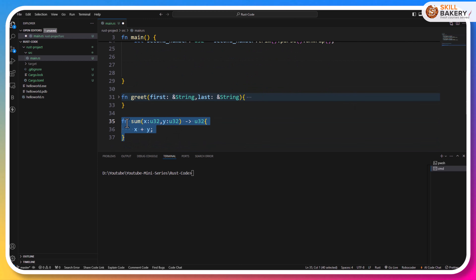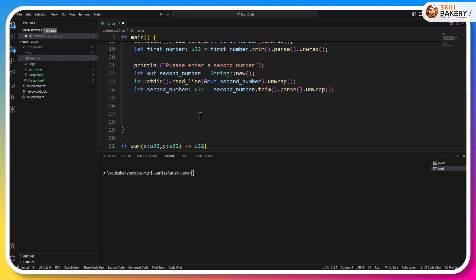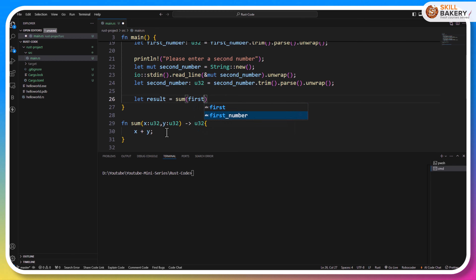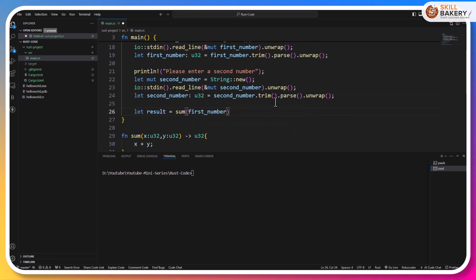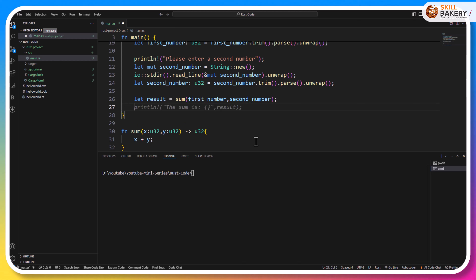Now we have these two numbers. Let's go ahead and call the sum method and keep it visible. Next thing is we need to have the result as the output, so let's have a variable 'result'. First number is passed and then we'll have the second number. Once first and second number are passed to the sum function, it is going to return the result, and here we'll have the result printed. Now let's go ahead and try executing this by running cargo run.